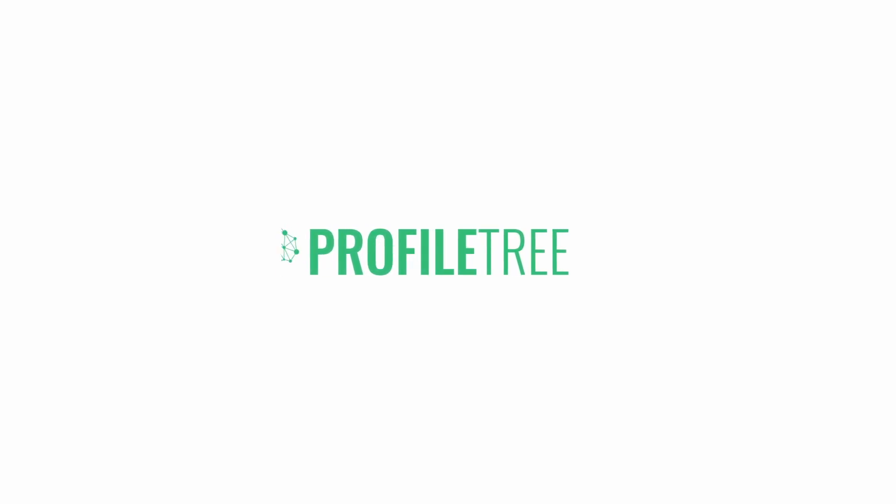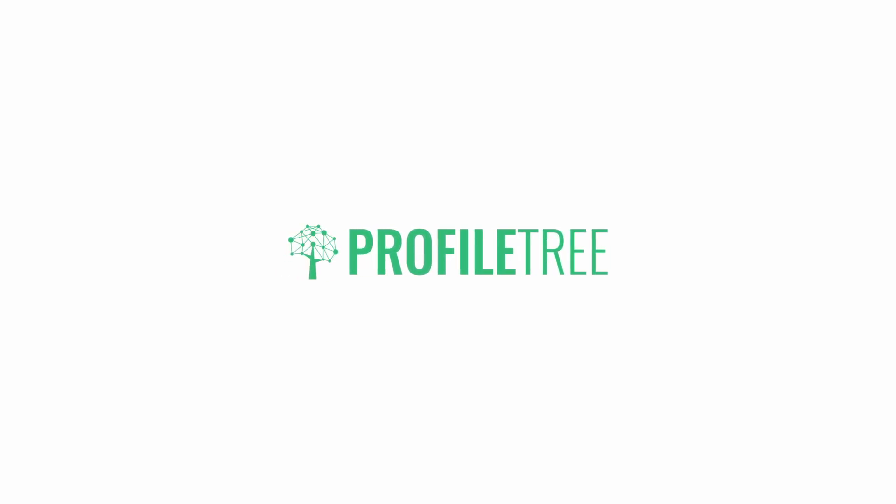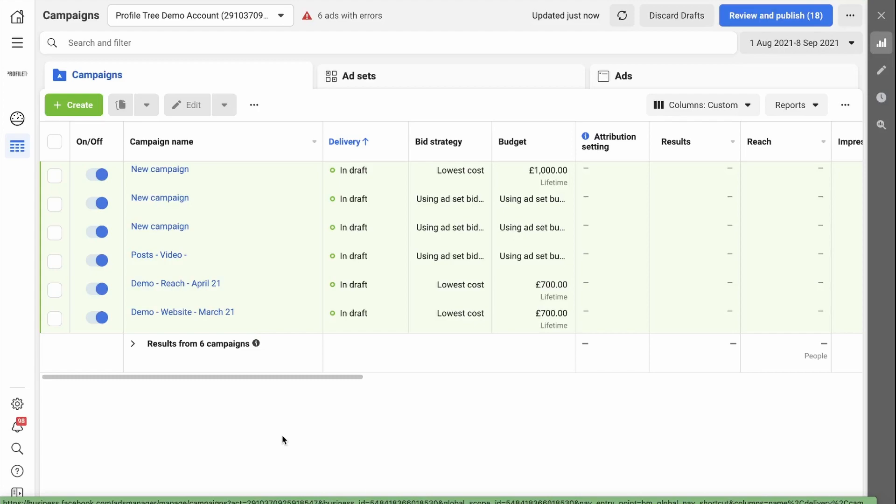Welcome back to the ProfileTree YouTube channel. In today's video, we're going to set up a conversion campaign in Facebook Business Manager.